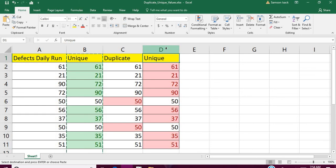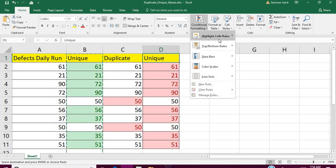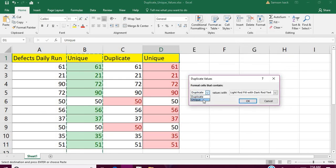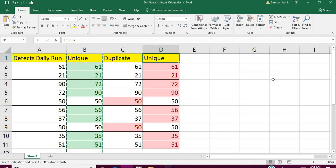I hope this video is helpful. You can use Conditional Formatting — Highlight Cell Rules — Duplicate Values to highlight both unique and duplicate values. Inside the Duplicate Values menu, you also have the option to find unique values. If this was helpful, please like and subscribe to my channel. God bless you.